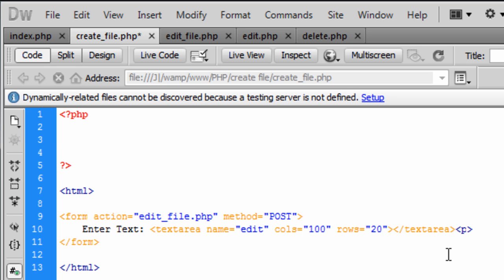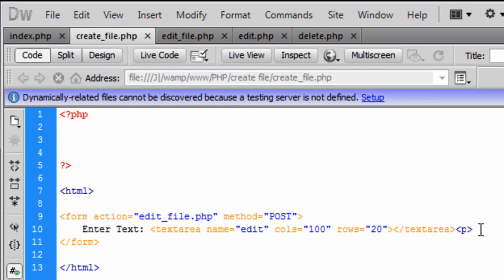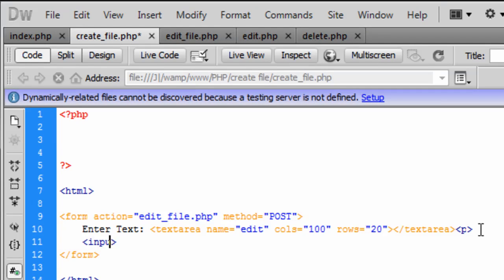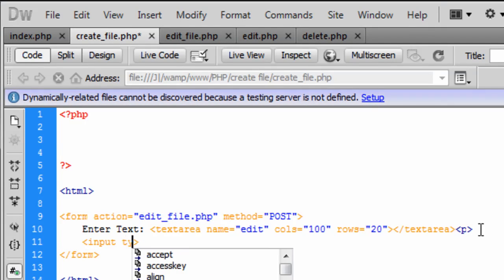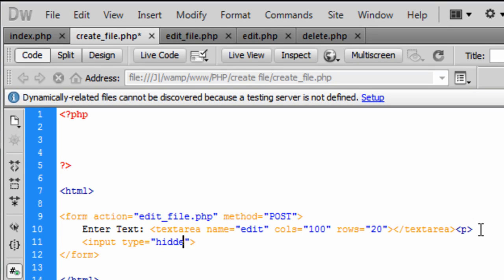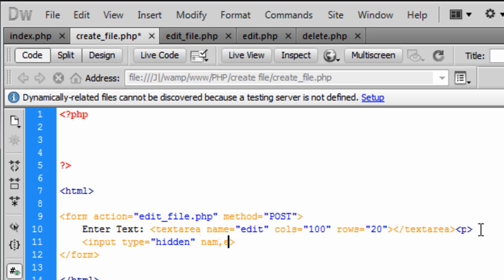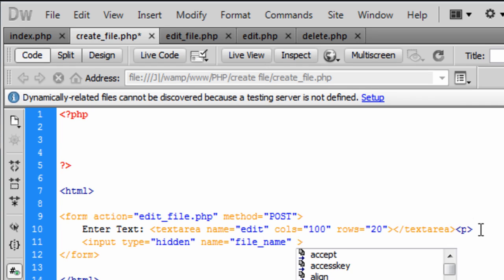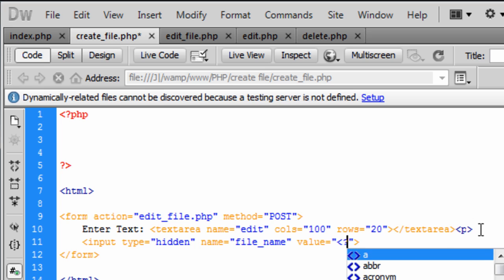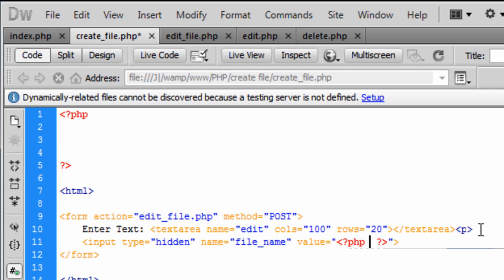So now we need an input type and this input type is going to be a hidden field because the name is going to have a file name on that one. And the value is going to contain PHP code. So we will get to that later on.